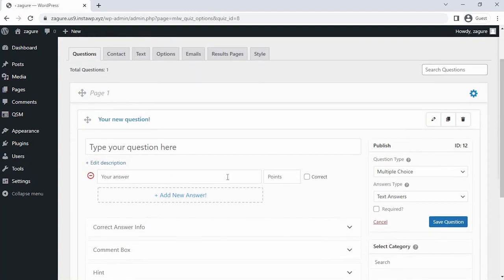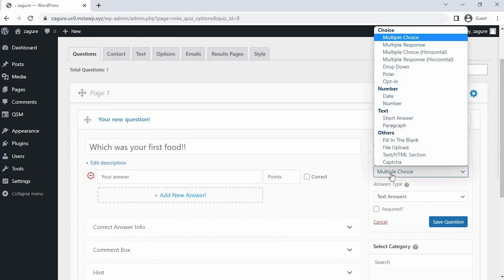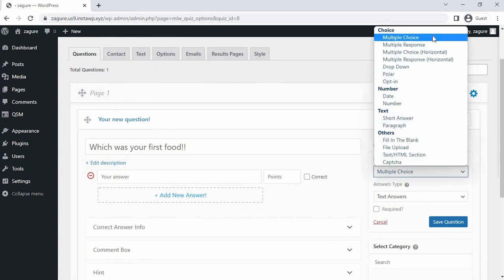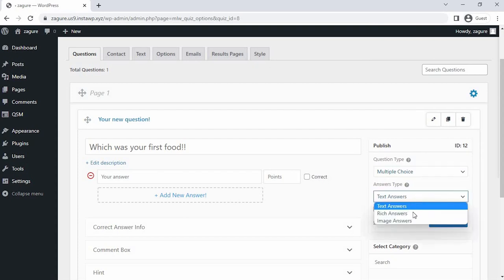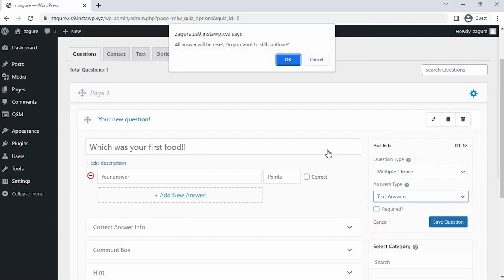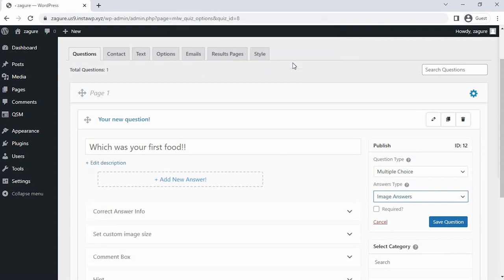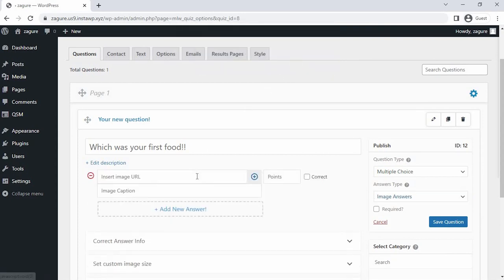Let's enter the questions for our quiz. After entering the question, on the right-hand side you can choose the type of question and answer from the drop-down. I am taking the multiple choice question type for all the questions and selecting the image answer type.